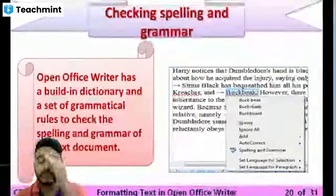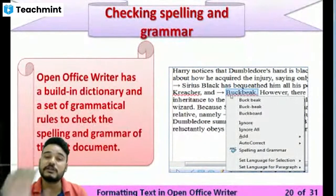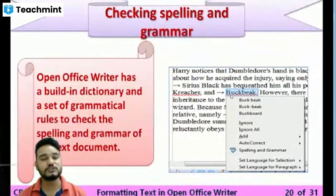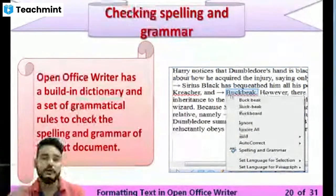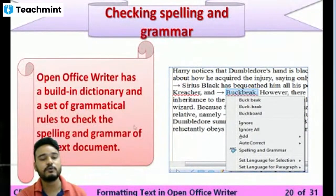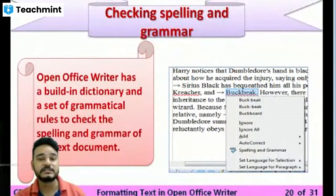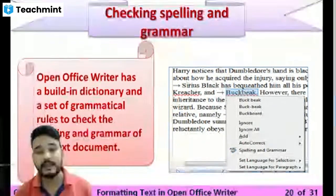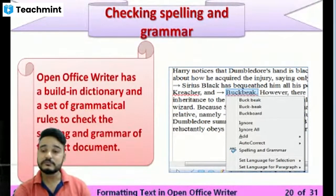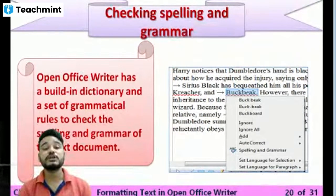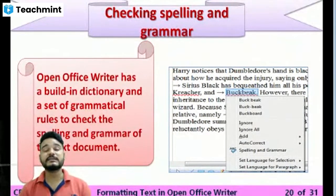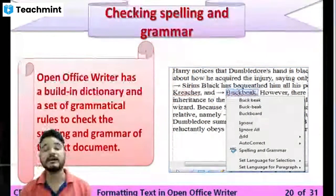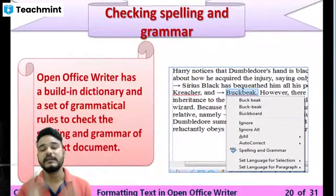When you see a red underline, right-click on that word and you will see different suggested options for the correct spelling of that word. You can choose from the available options to fix it. When a green line appears, it means your sentence is grammatically incorrect, and you need to correct the grammar.